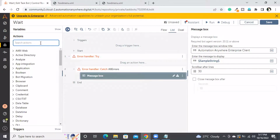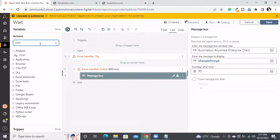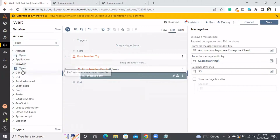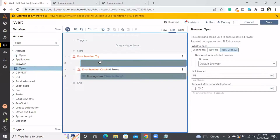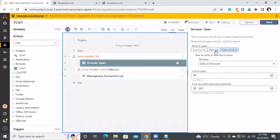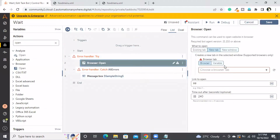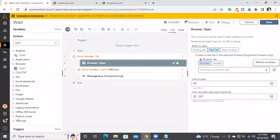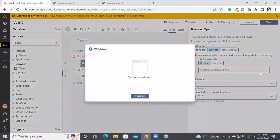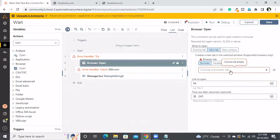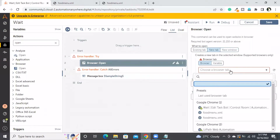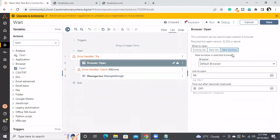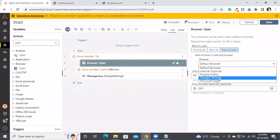Now I will use the open browser command — I'll take open with a new tab in this particular browser, or else I'll open a new window in the Chrome browser.